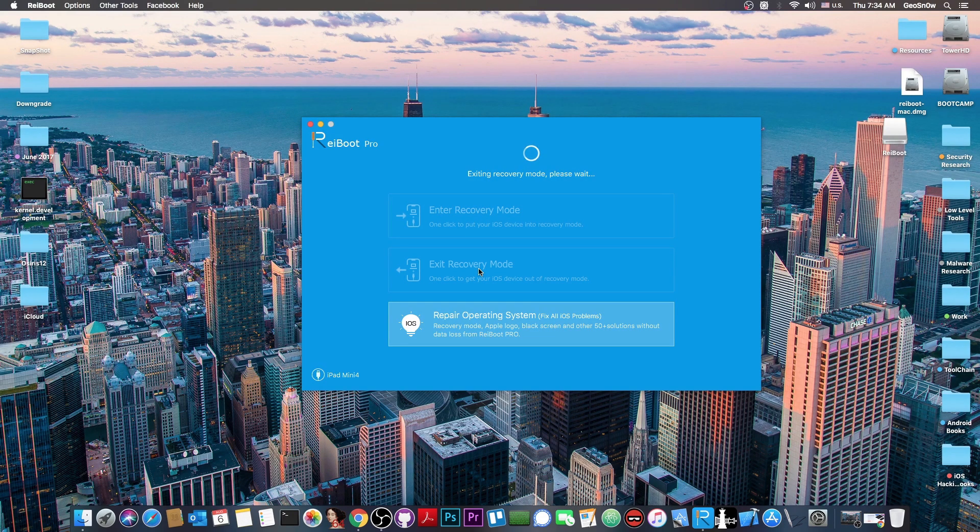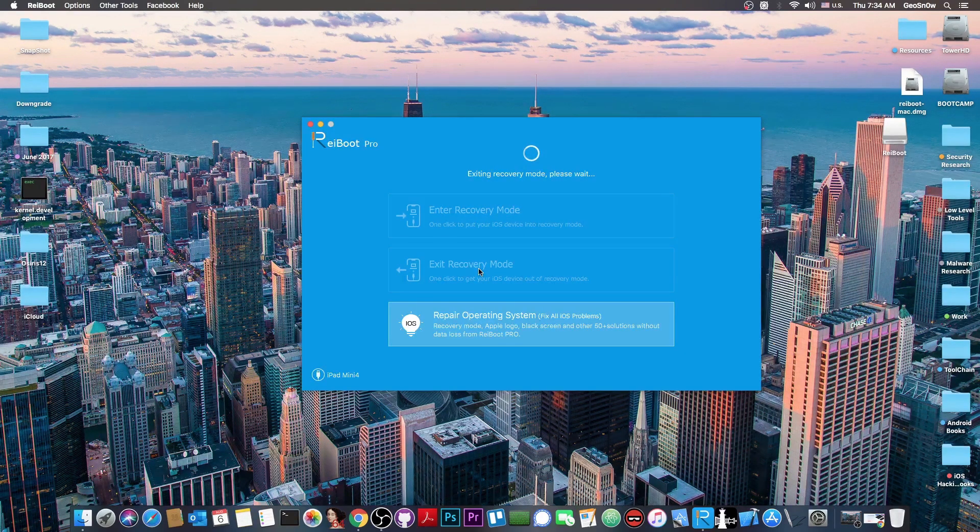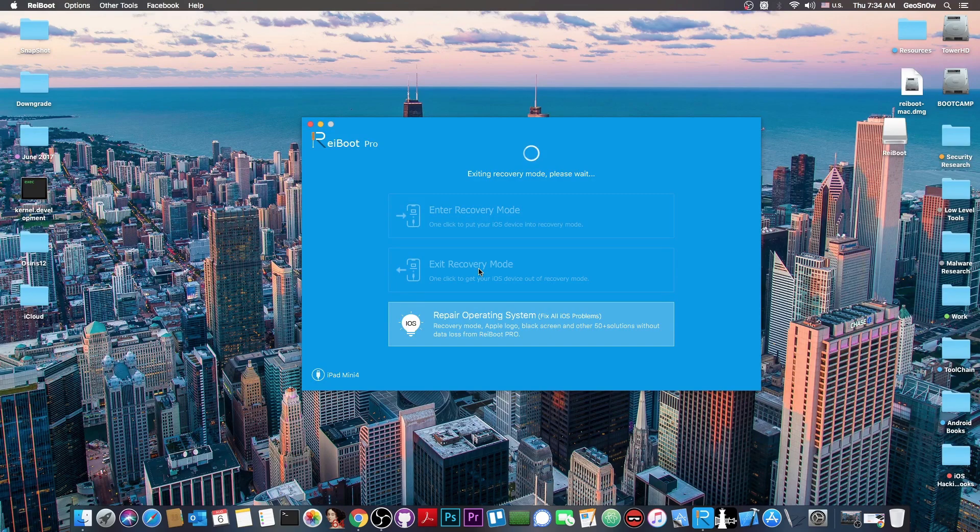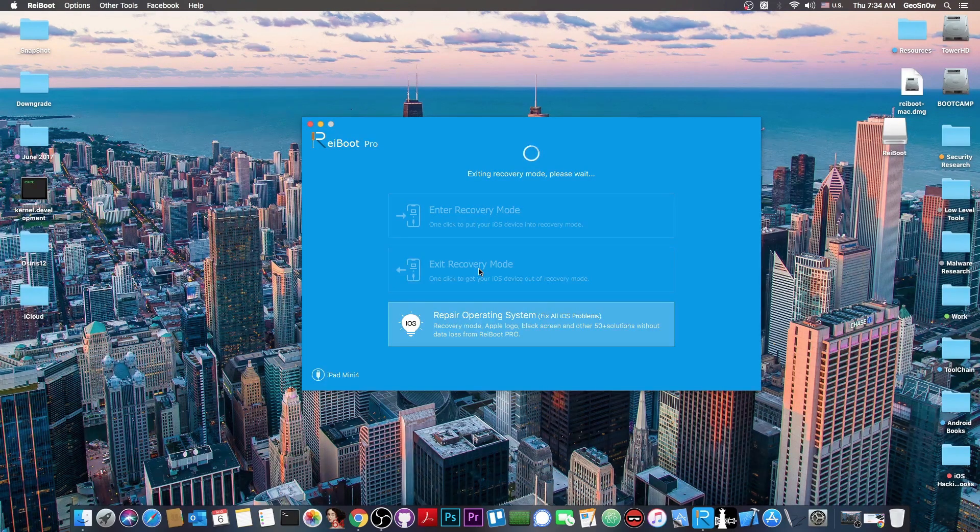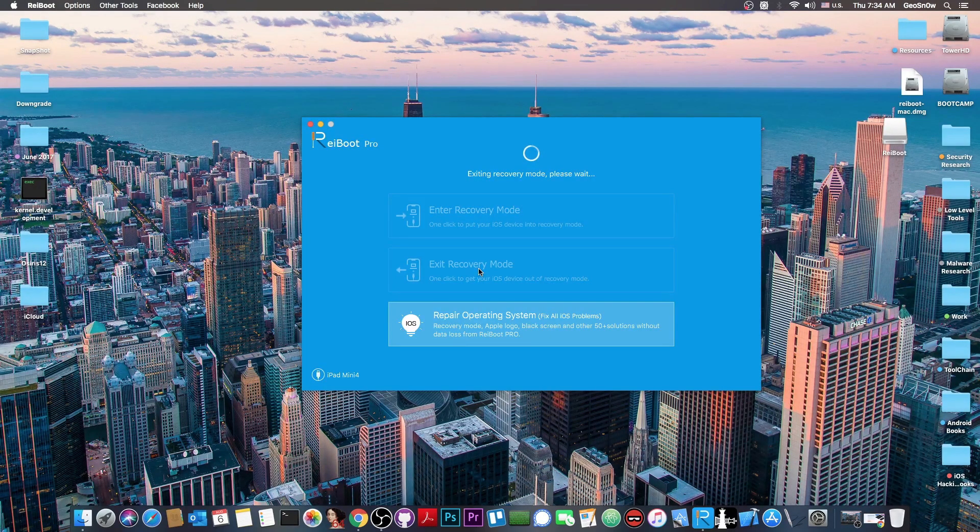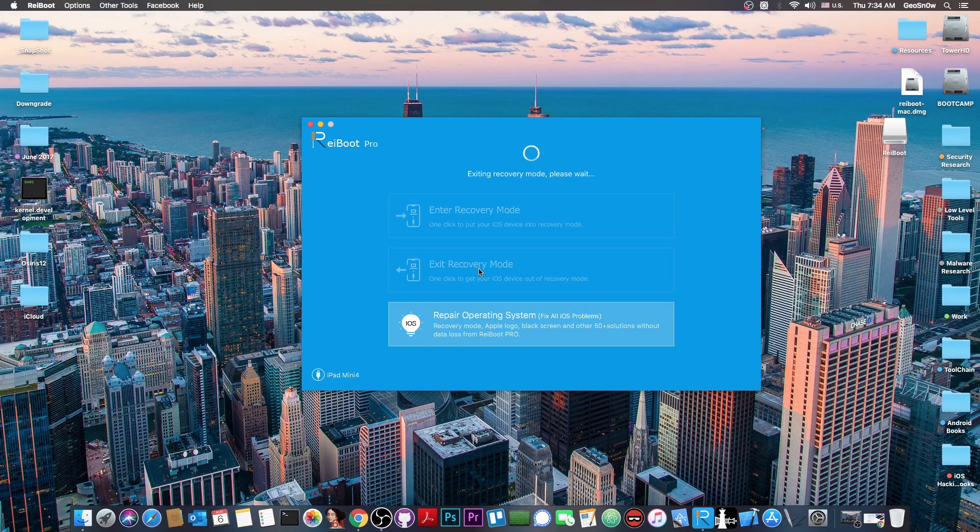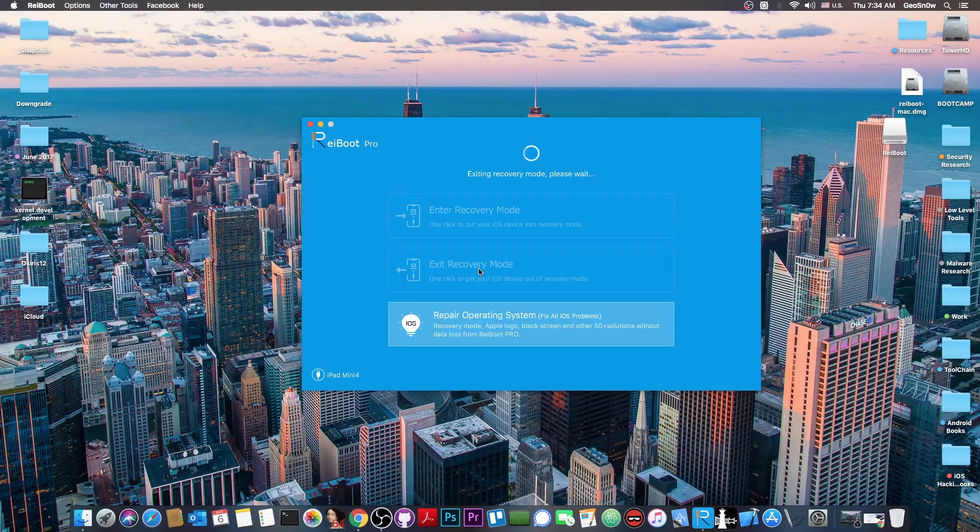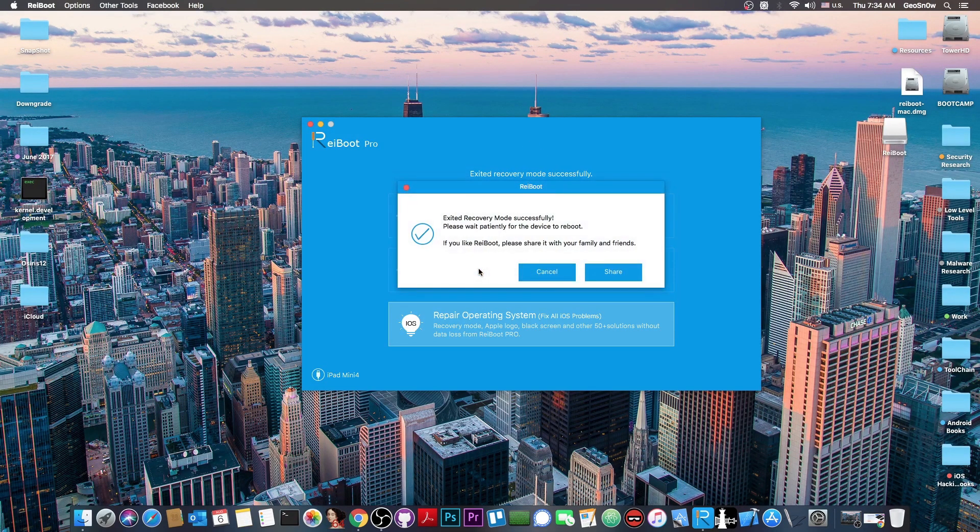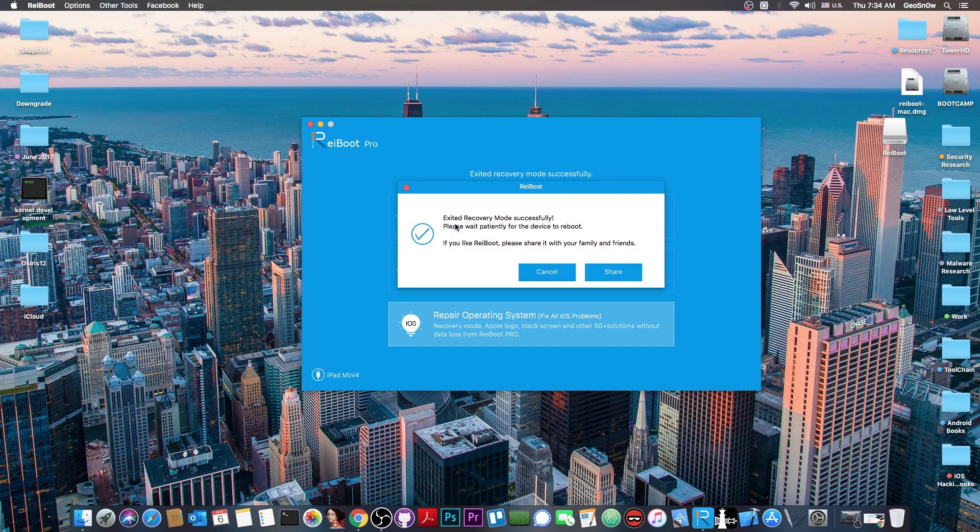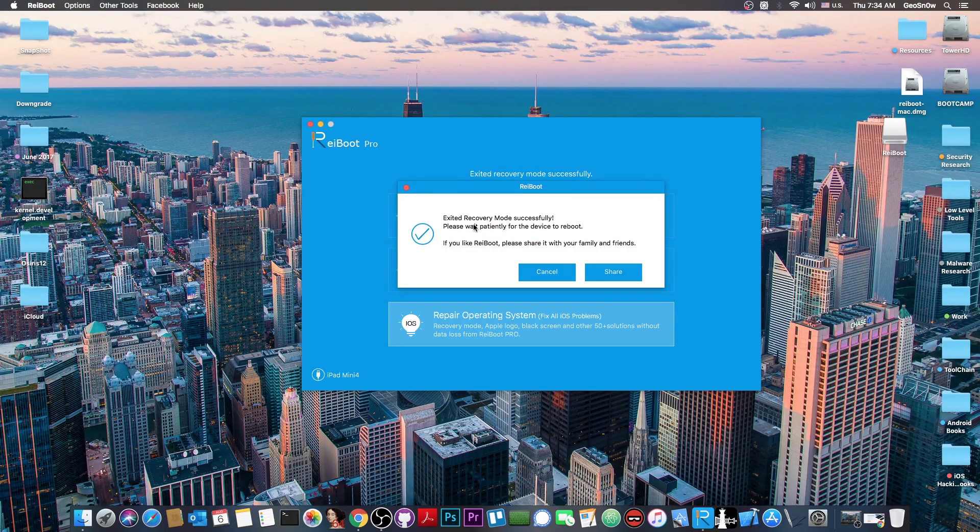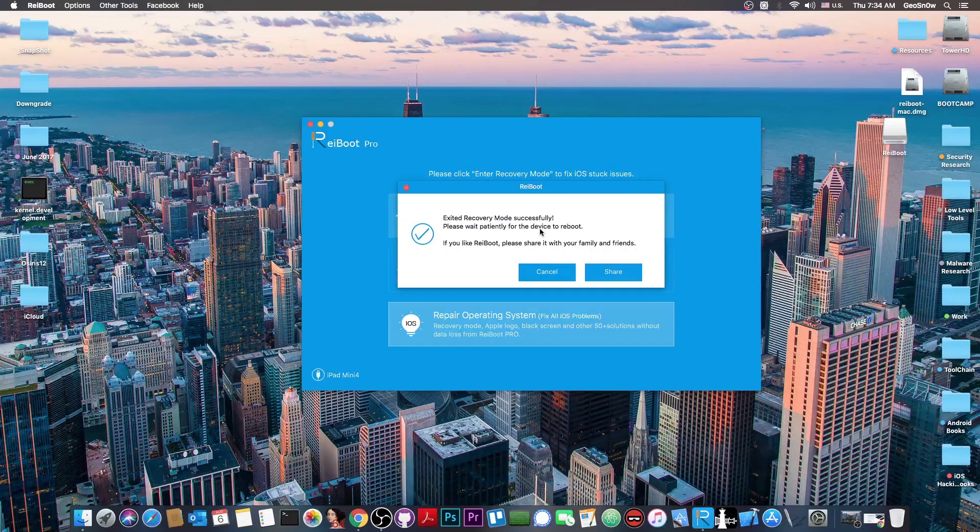And this program is actually one of the world's best programs to put your phone in recovery mode or to take it out of the recovery mode. And the reason for that is because you have only two buttons and of course it's very simple to use even if you're not very experienced with iOS and stuff like that.